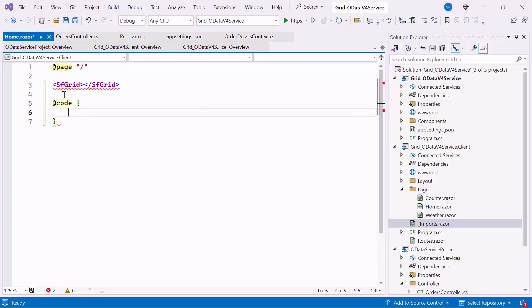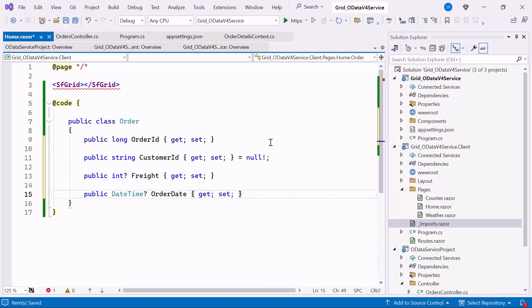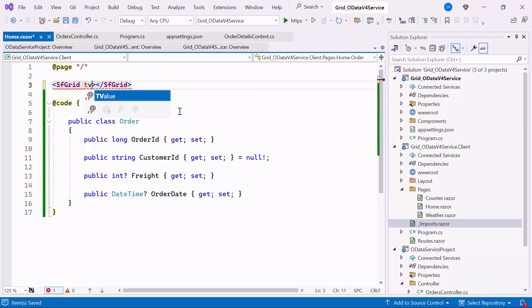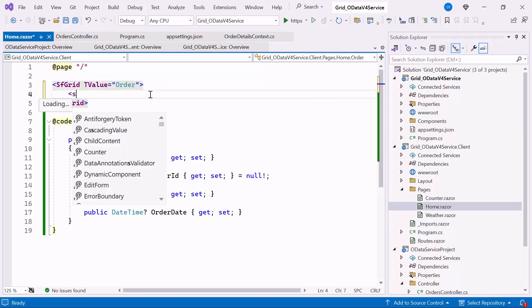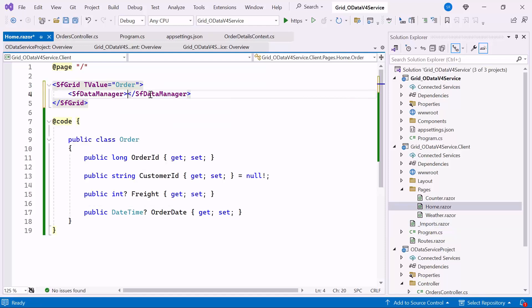Then, I add a code block. Inside the code block, I create the OrderModel class and add properties like OrderID, CustomerID, OrderDate, and Freight. And I set the TValue property and bind it to the Order class — it indicates that the grid will display a collection of Order objects. Next, I define the Syncfusion DataManager tag and set its URL property to hold the URL of the RESTful service endpoint from which the grid will fetch data.